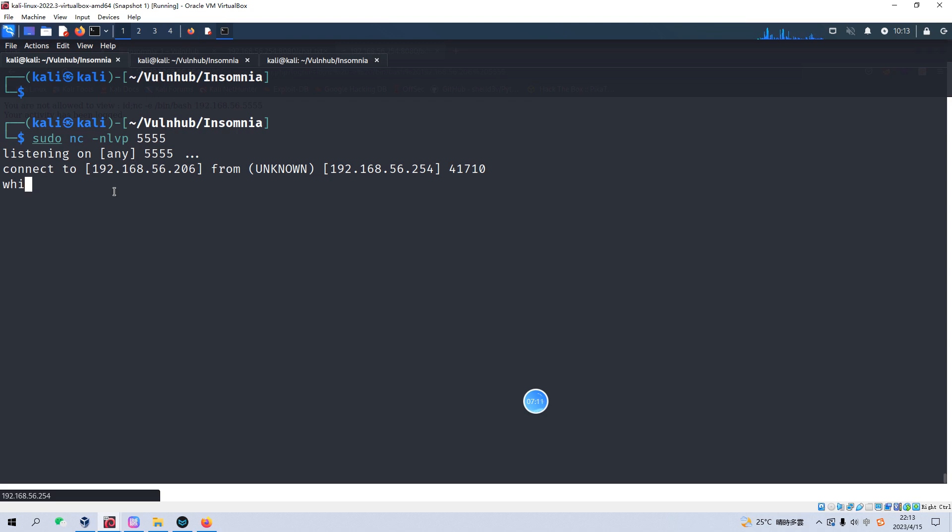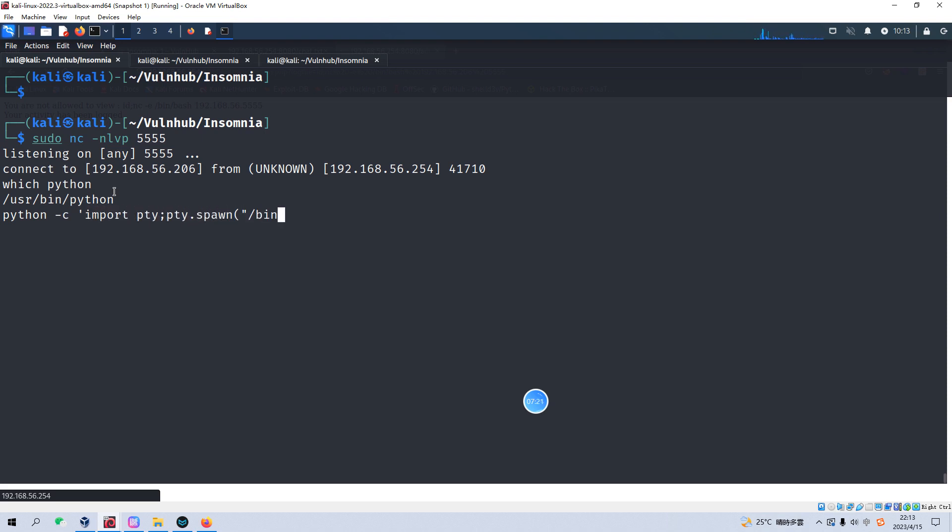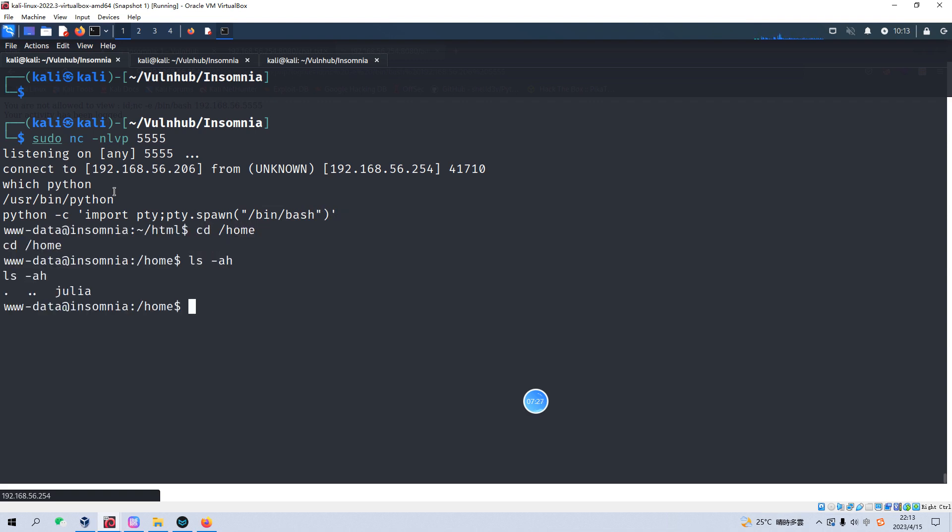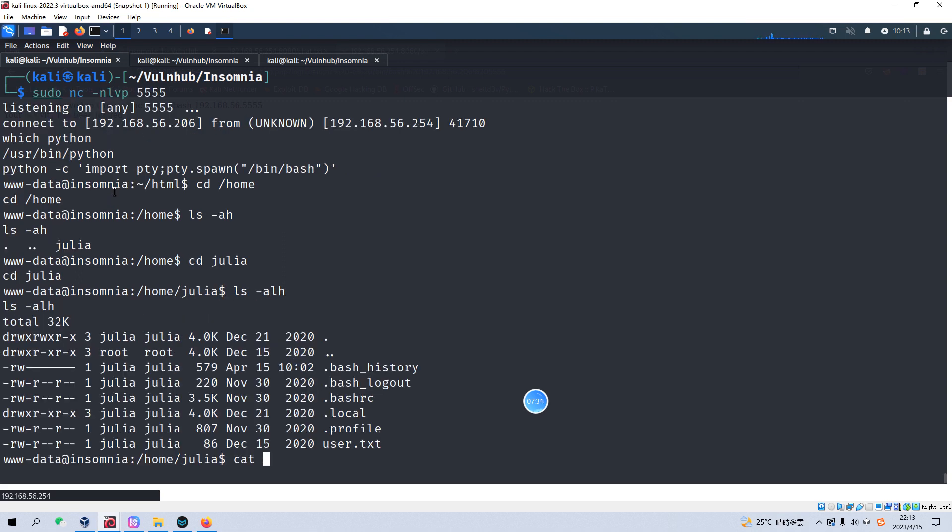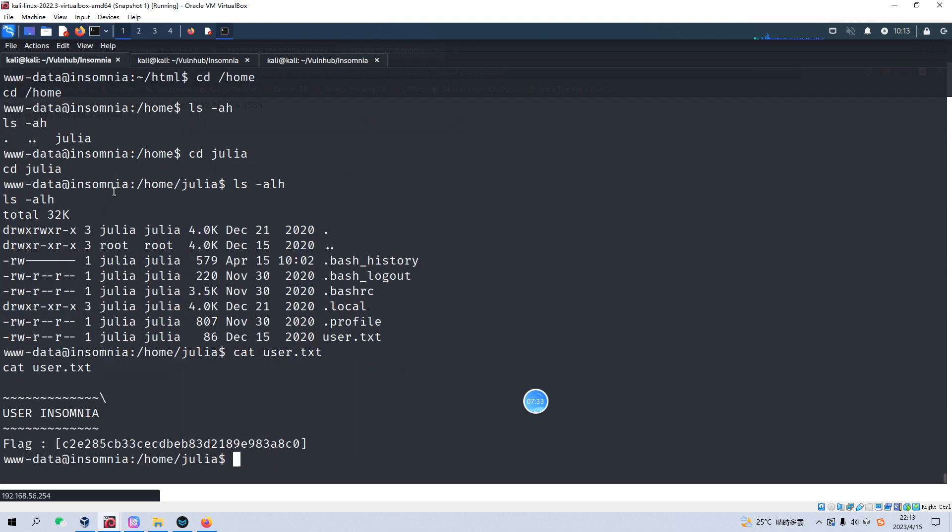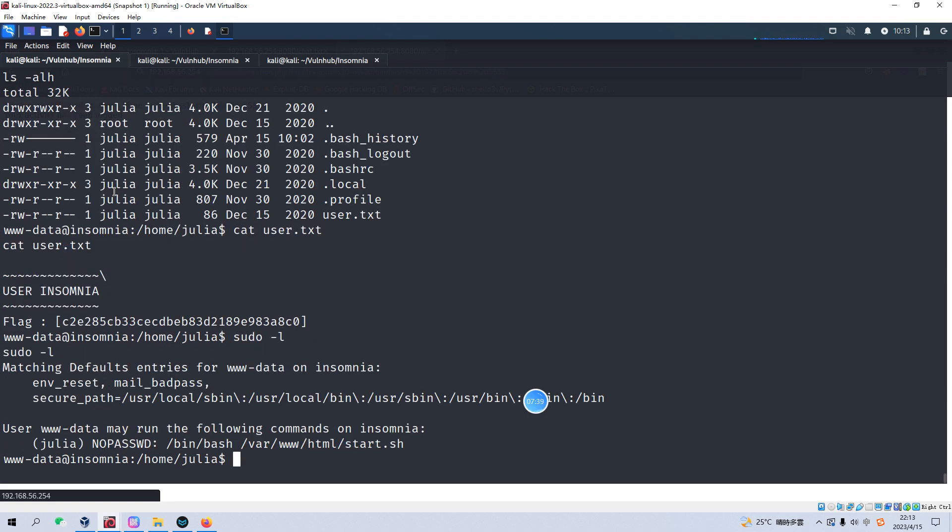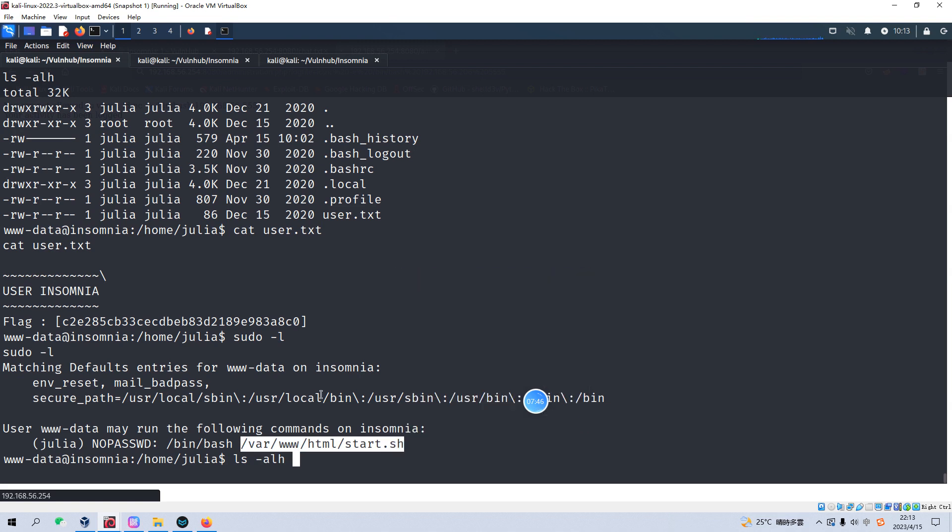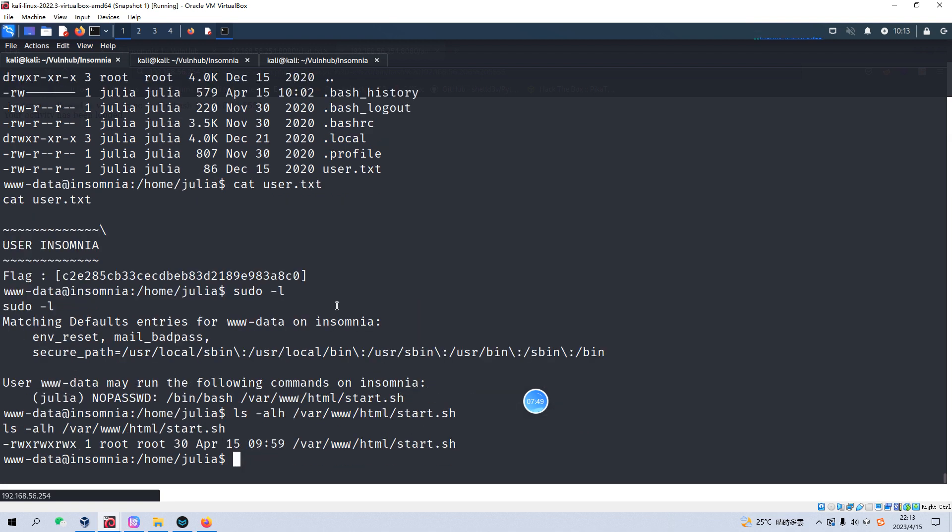And we can make this shell interactive. Now we go to the home directory and go to the Julian user. And we got the user flag. No problem. And we can run like sudo. We can run this command. And also we can check the privilege of this file. We can copy the file name and paste into here. It means we can make any change to this file.